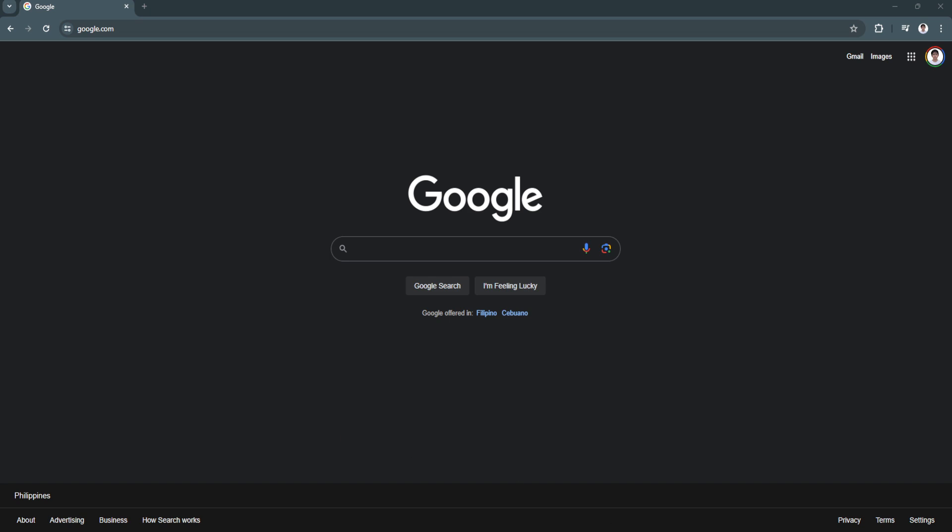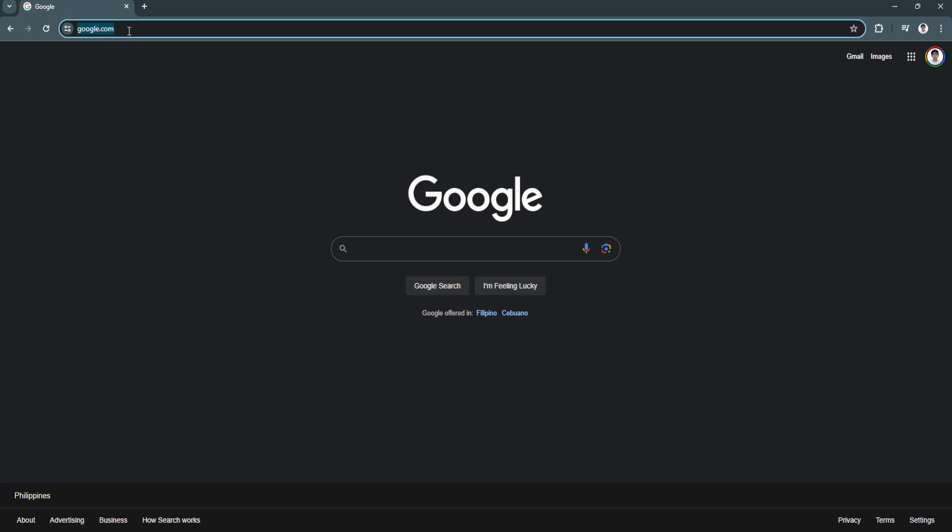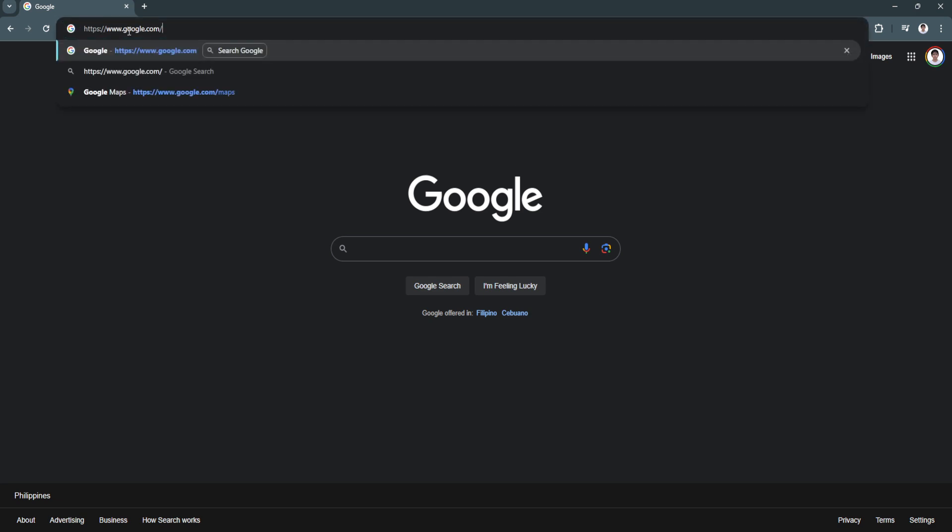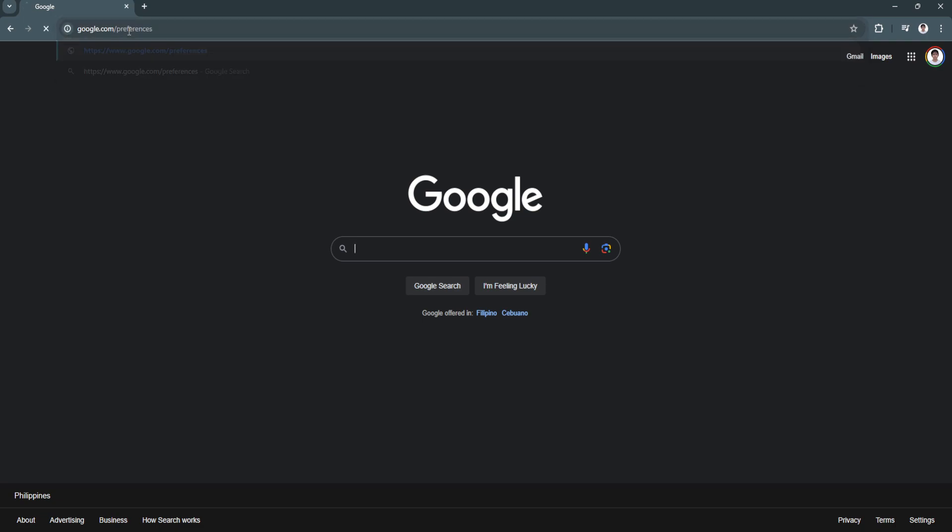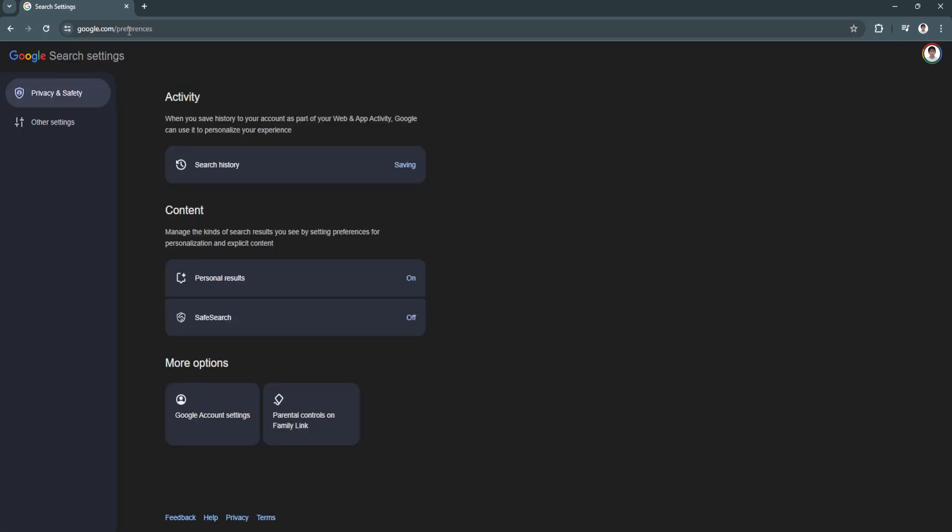So the first thing you want to do is open your Google Chrome web browser. Now you want to type in here google.com slash preferences. Hit enter. And you'll be redirected right here.